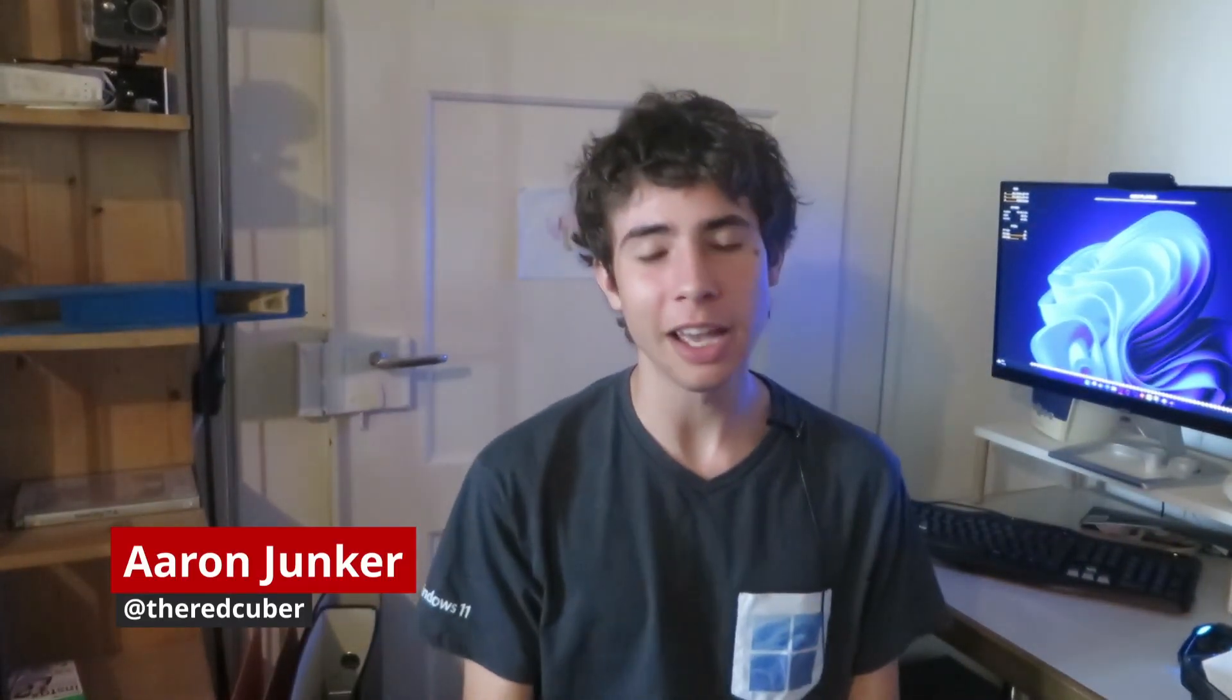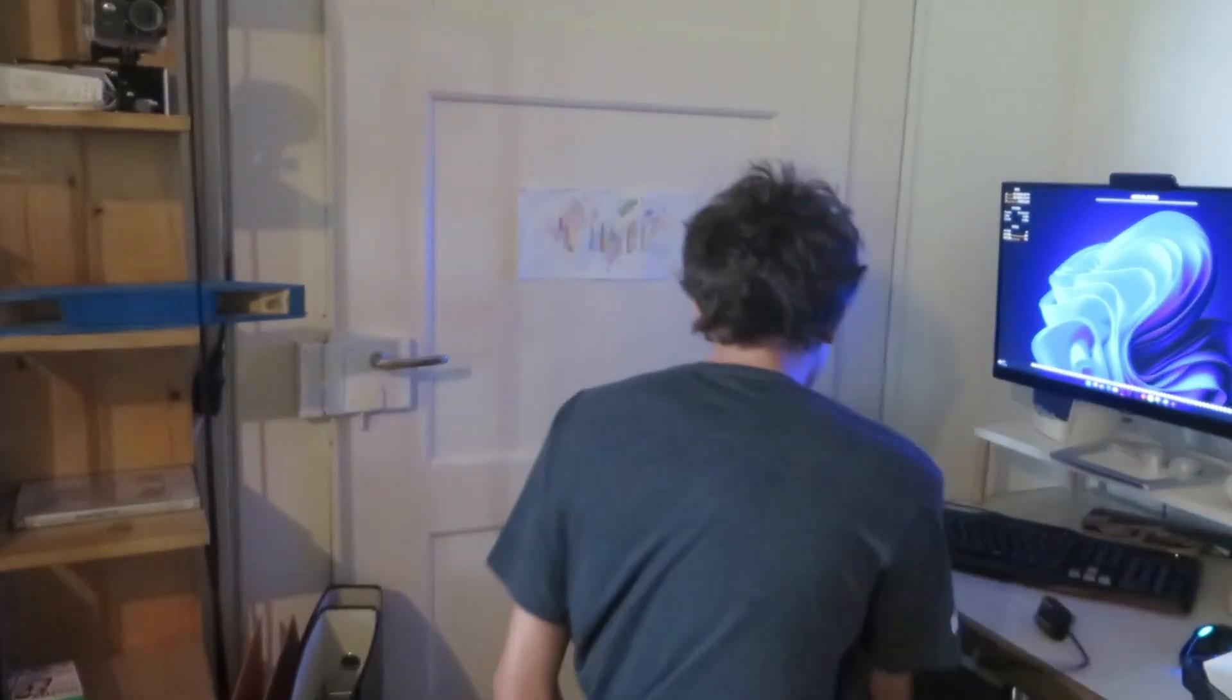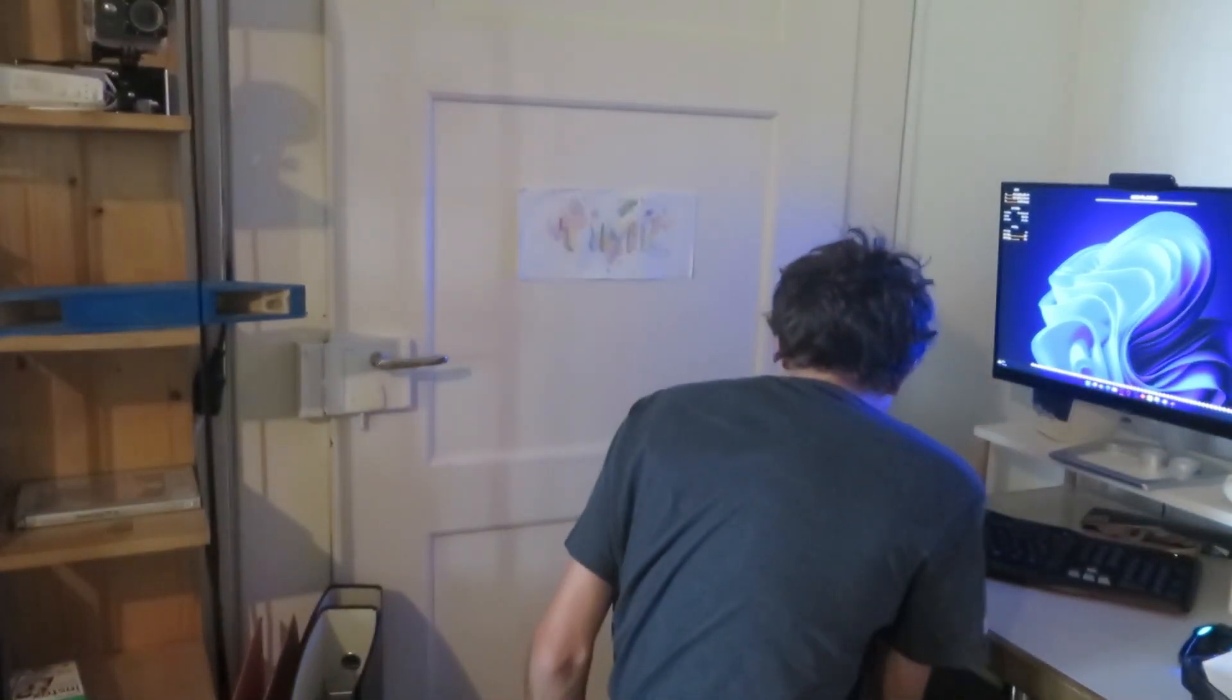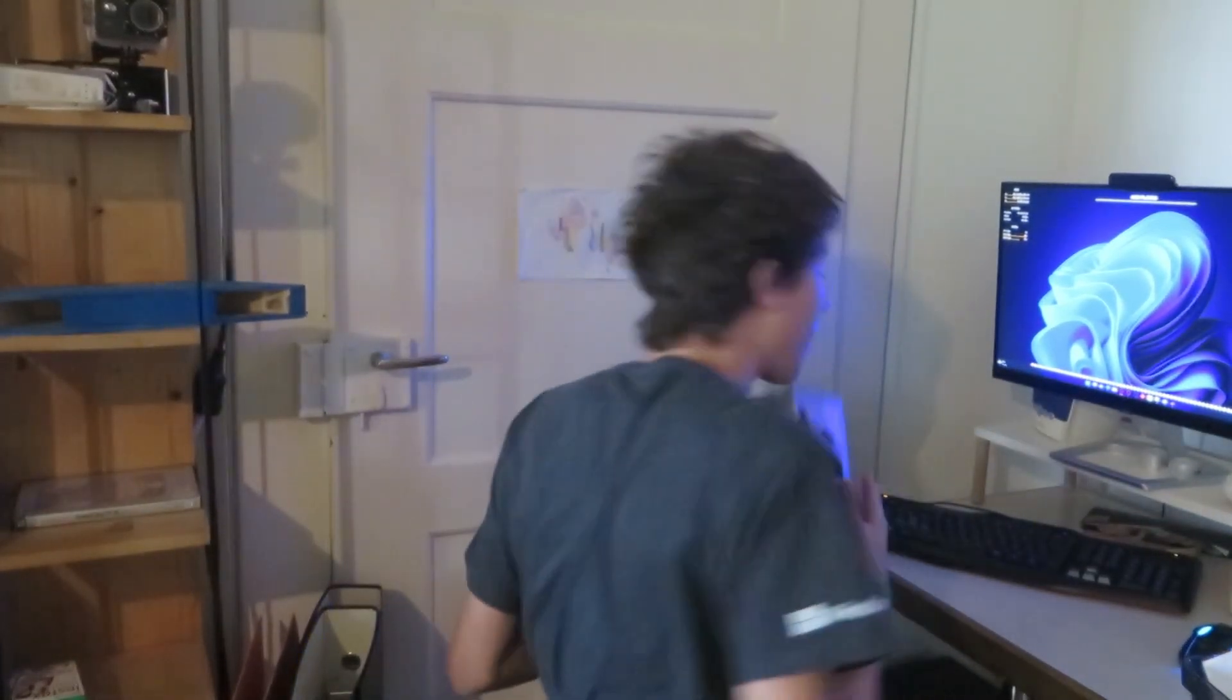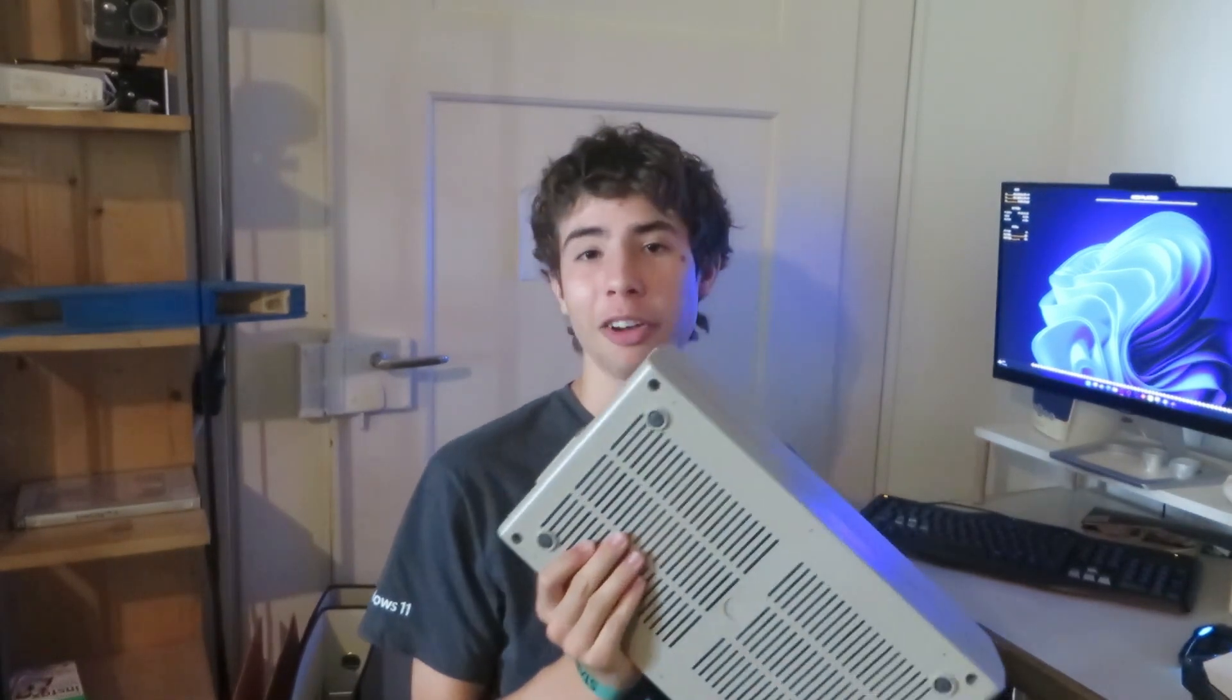Hi, I'm Aaron Juncker and today we're going to look at the XUM1541. With this adapter you can connect a five and one-quarter inch floppy disk drive from Commodore to a PC via USB.